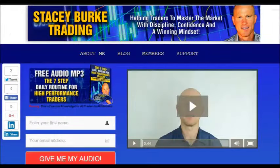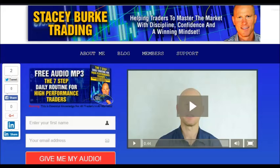Hi traders, it's Stacey Burke from Stacey Burke Trading. If you haven't done so, please head over to my website at staceyburketrading.com — I create updates on almost a daily basis. Click on the blog and enter your name and email address; I'll send you my free audio program, 'The Seven Step Daily Routine for High Performance Traders.' This is essential knowledge for all traders in all markets to help master the market with discipline, confidence, and a winning mindset. As always, stay disciplined and may the markets go with you.